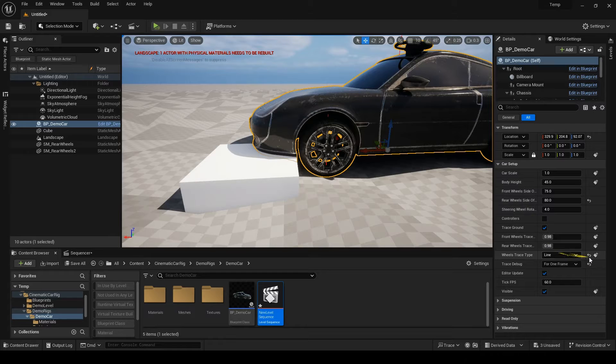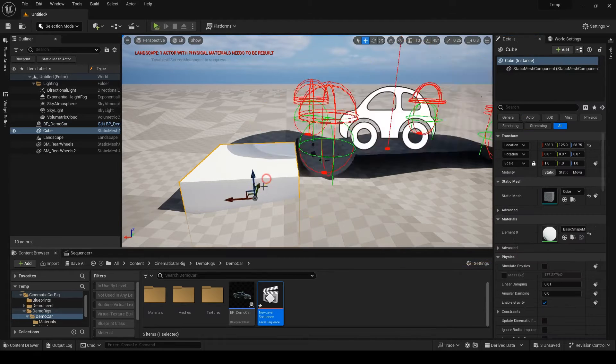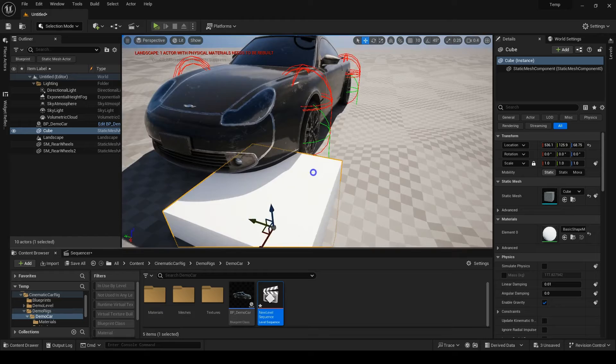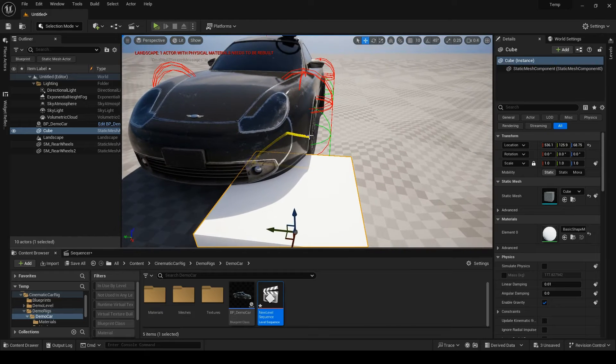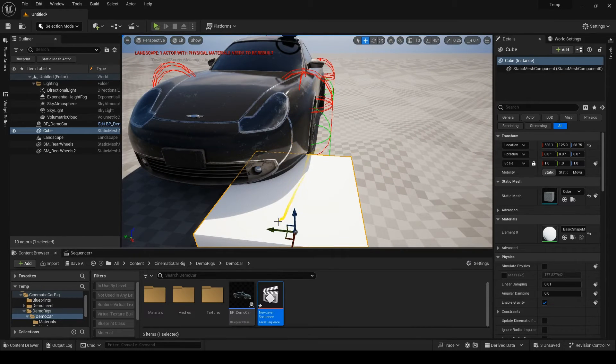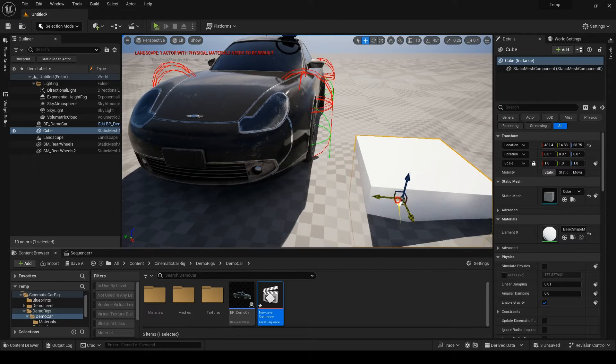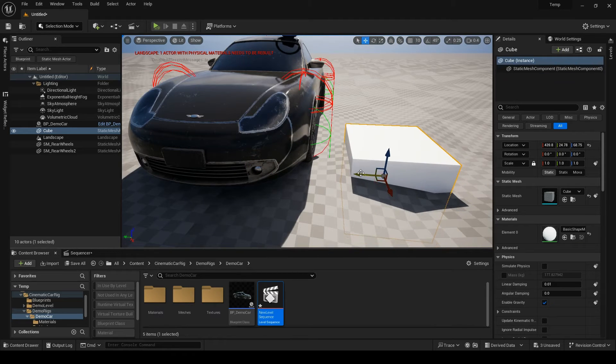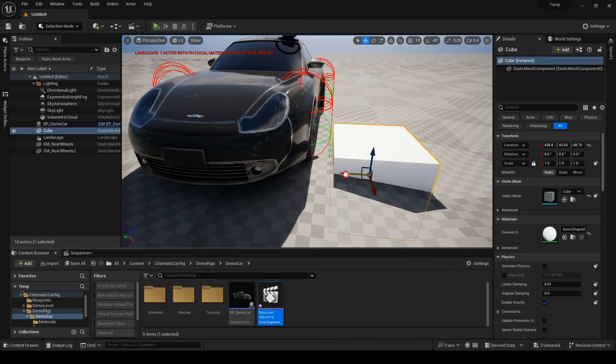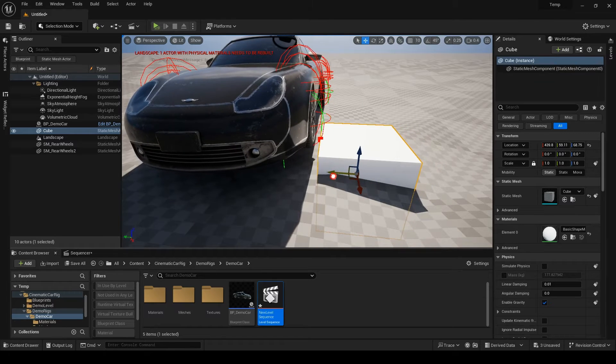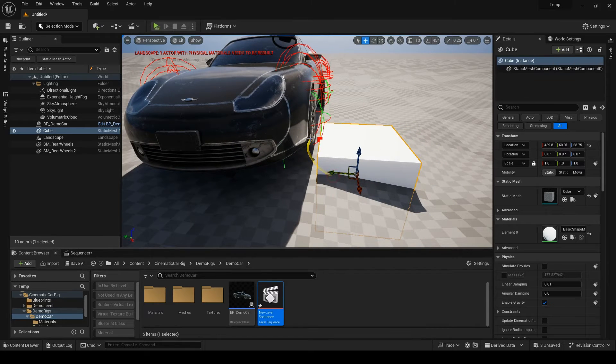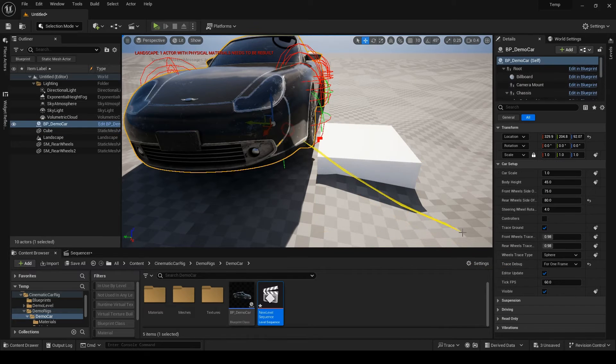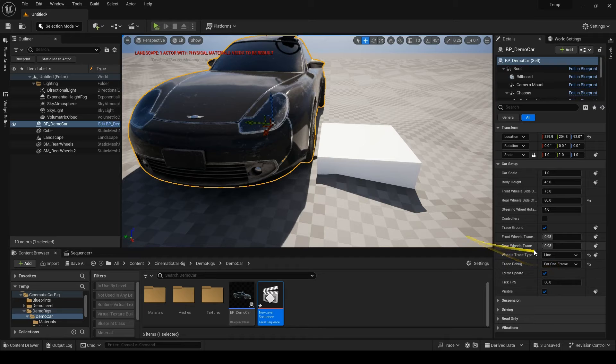But you might need the line trace at times. Let me show you when. As you can see, our wheel is a disk but our trace is a sphere and sadly, currently Unreal does not have a disk trace. So, when the car passes a big object very closely, the sphere is triggered and the wheel goes up. But the actual wheel has not even touched the obstacle and that's when you need to switch to line tracing.